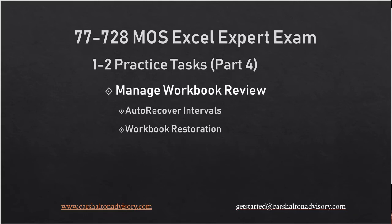Hello, Excel friends. This is Craig with Kersholtan Advisory, and we are on Part 4 of the Section 1.2 Practice Tasks for the Microsoft Office Specialist Excel Expert Exam. Let's get started.